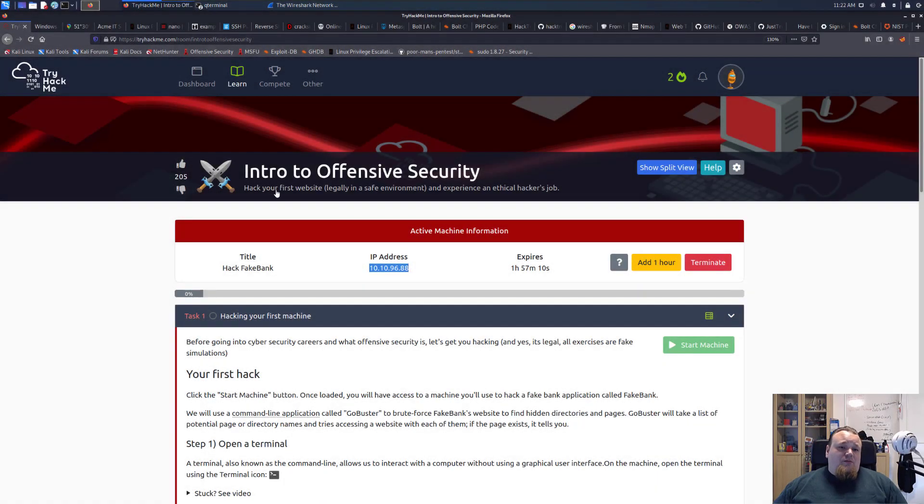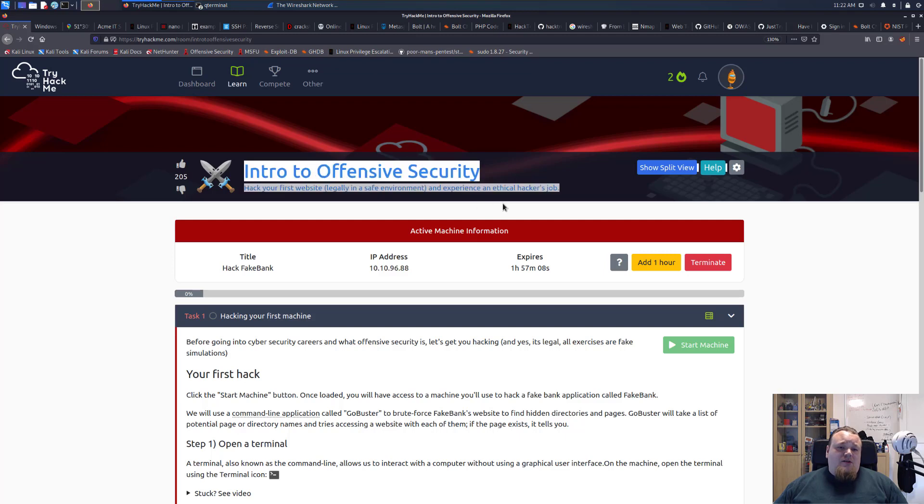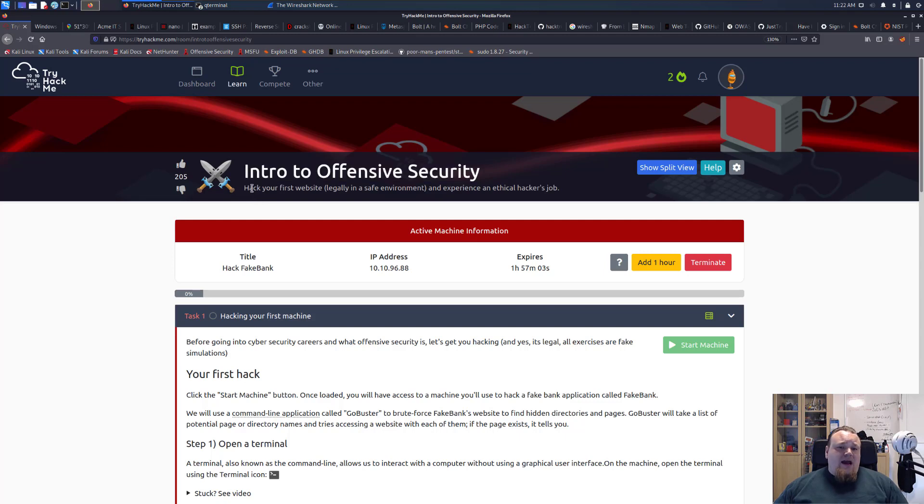Hello and welcome to this video on TryHackMe for the room called Intro to Offensive Security. Hack your first website in a legally safe environment and experience it all as an ethical hacker's job.